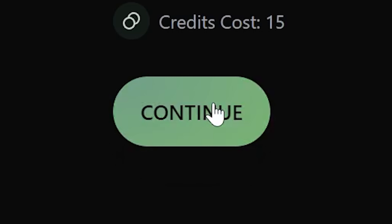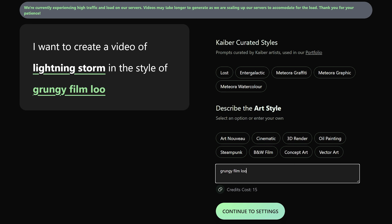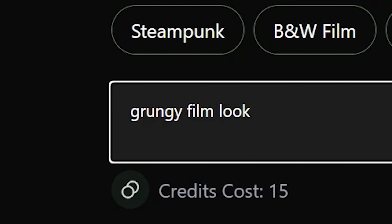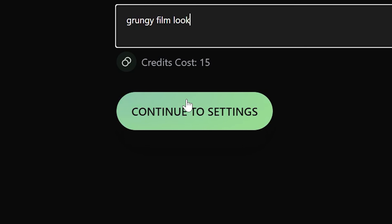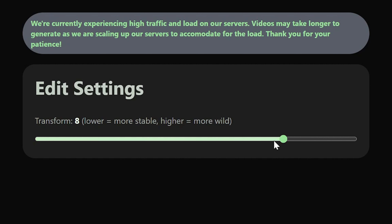Then click continue, and now you describe the art style. For this one, I went with 'grungy film look' — you can really put whatever you want. Then continue to settings. This is where you change the intensity of the overall effect. The lower the value, the more stable the effect looks; the higher, the more wild.